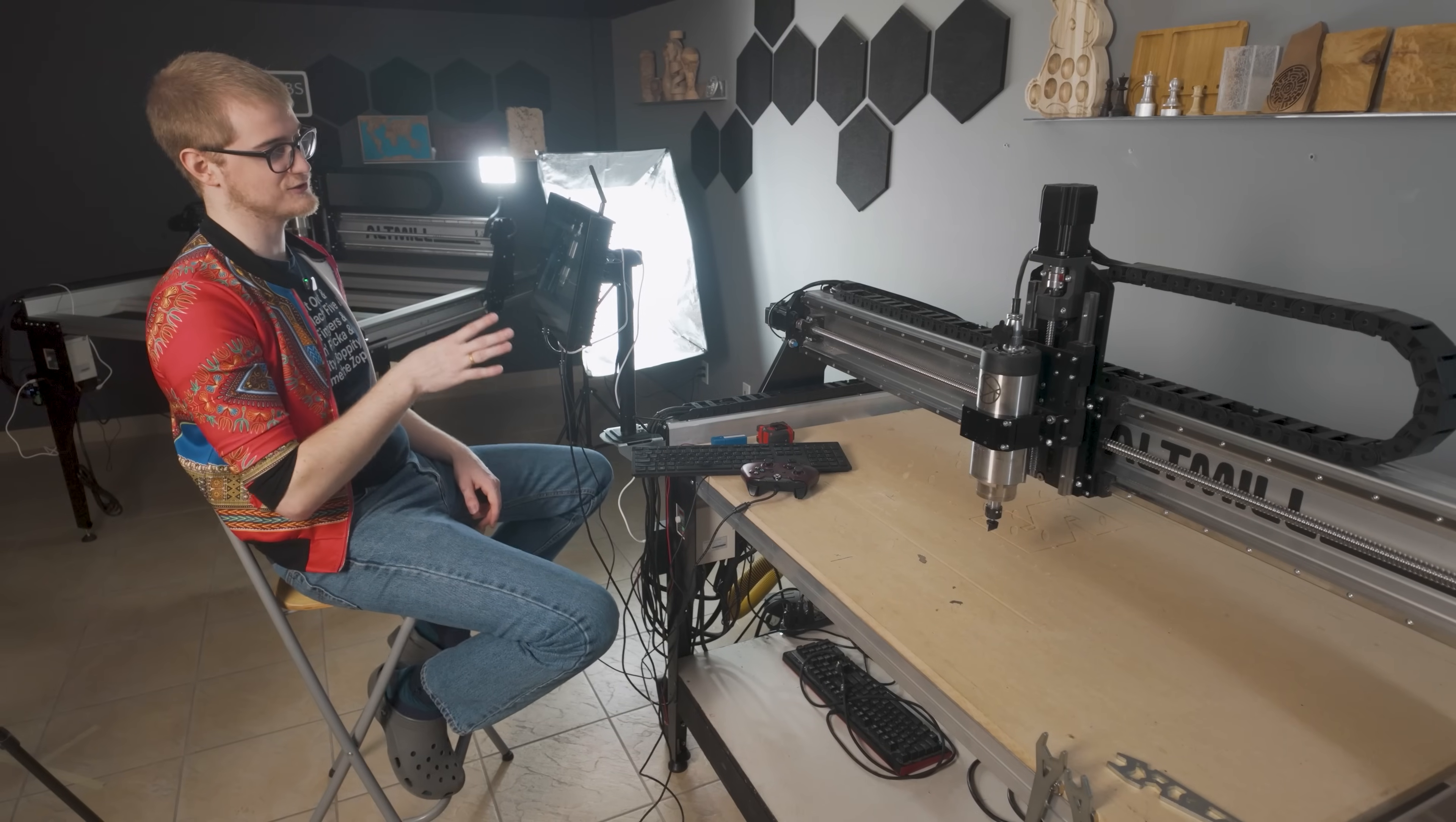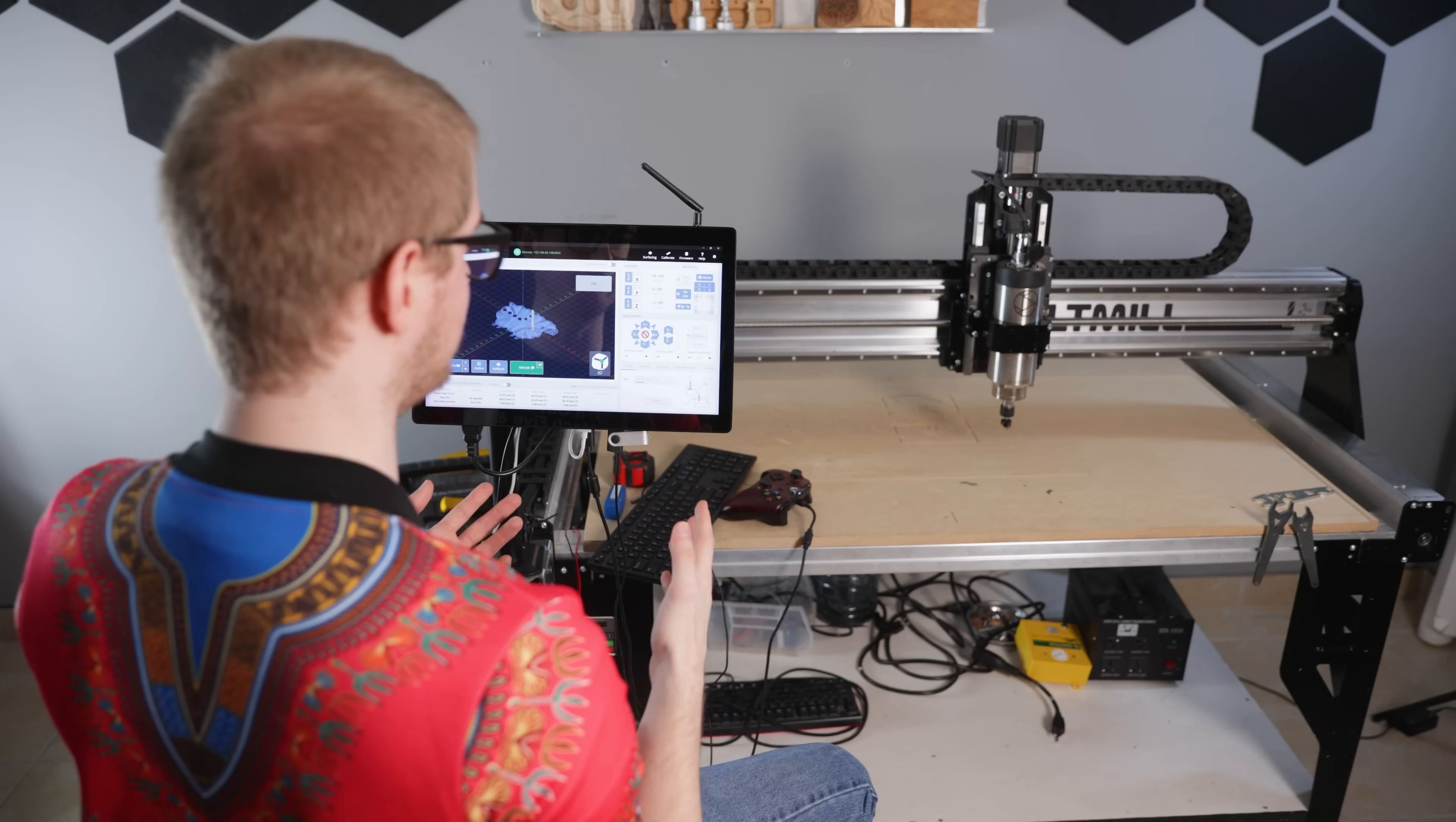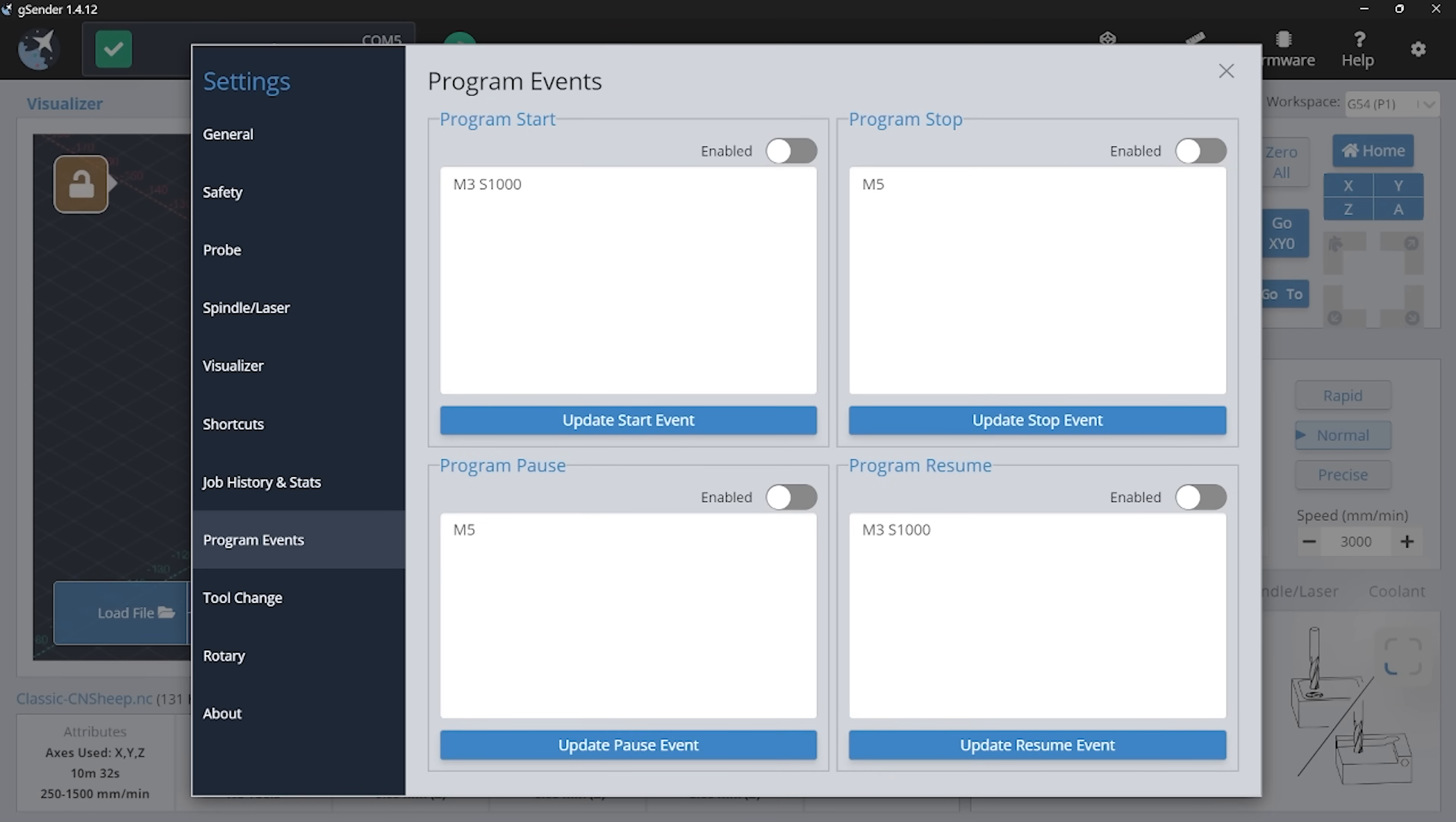Now, related to that second tip, my third tip is what we call program events. I know this is also kind of technical, but hear me out because these are very useful. Basically, I go to my settings and I go to the program events and you can see there's four different boxes. What these four boxes allow you to do is put in custom g-code whenever you start a file, finish a file, or you pause it or you resume it.